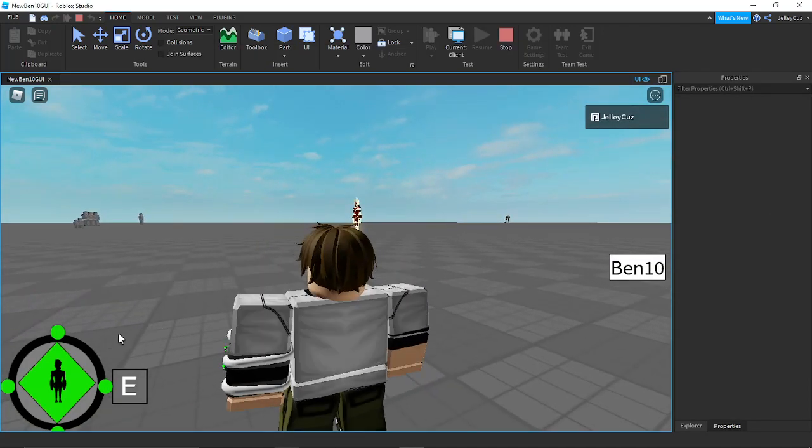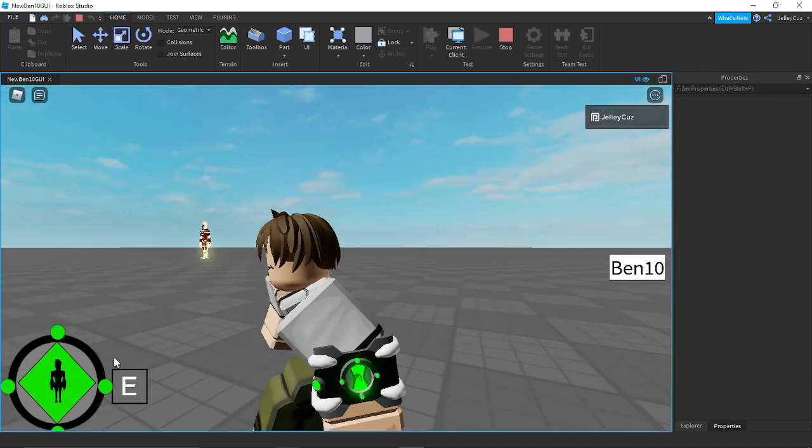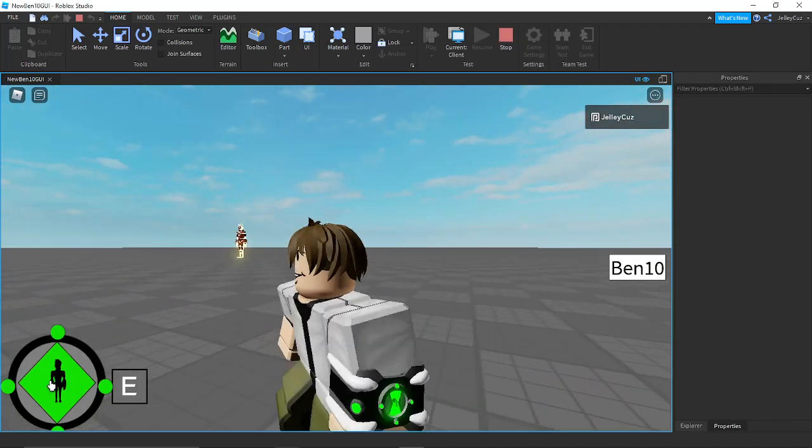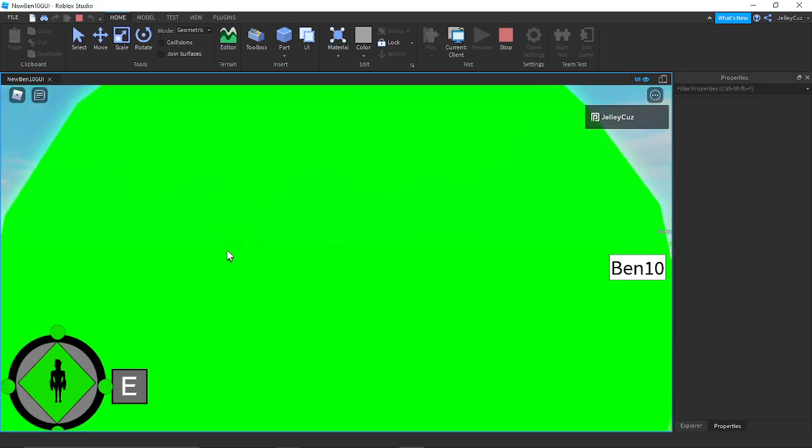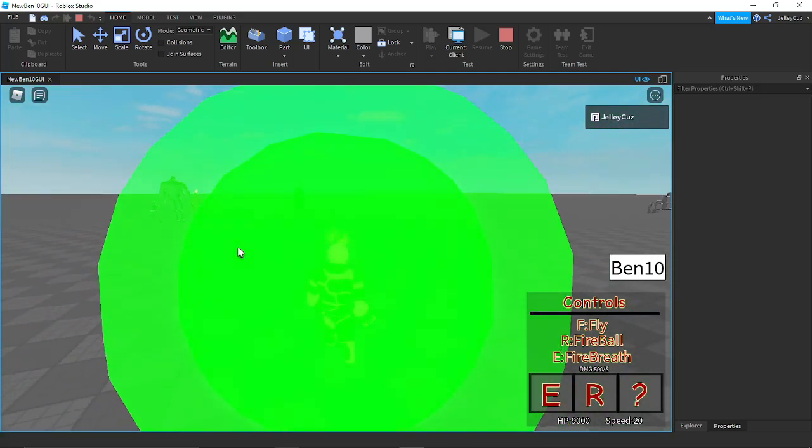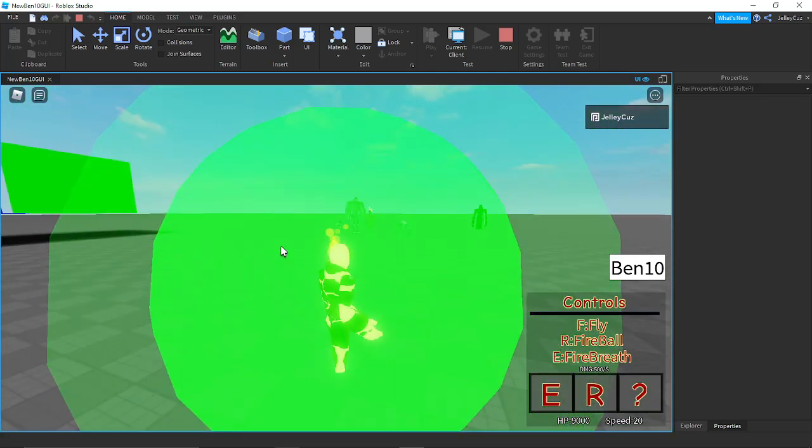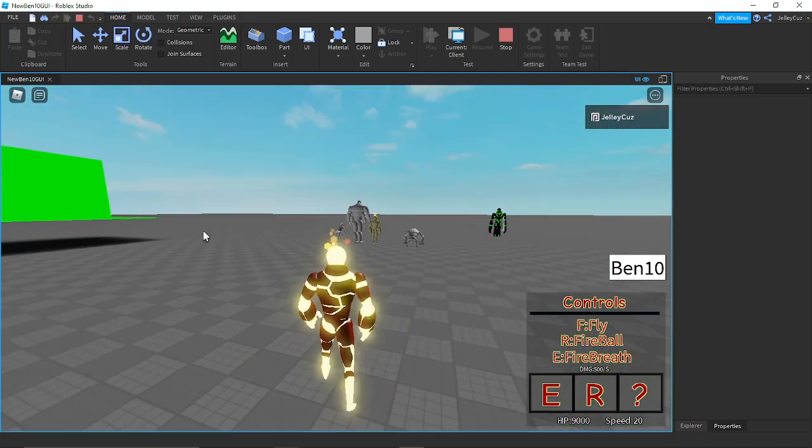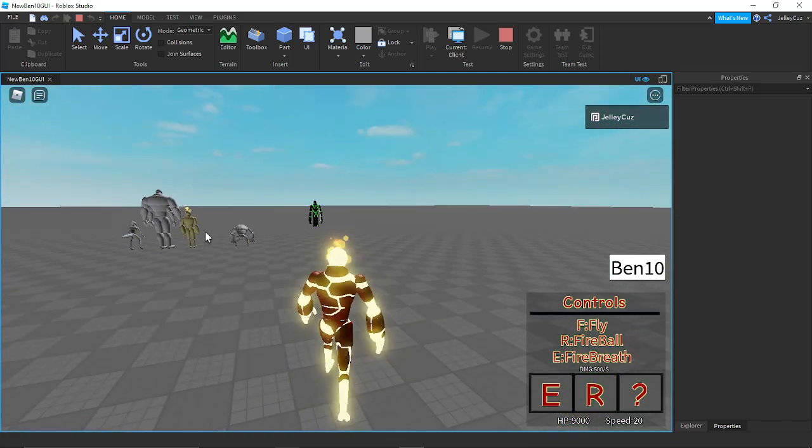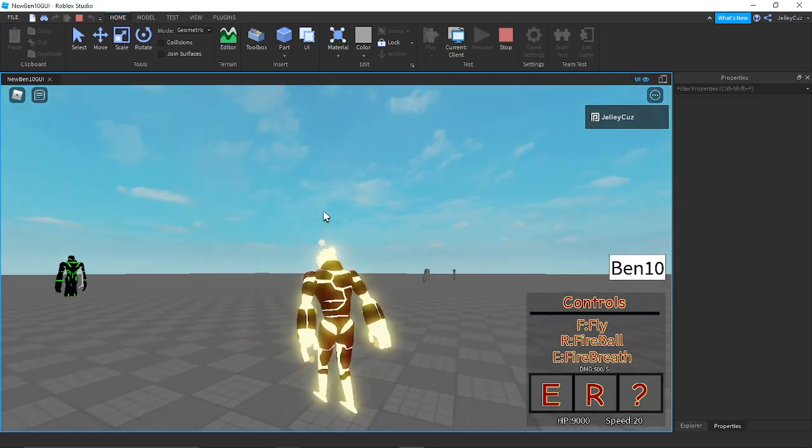Hello people, I'm gonna be showing a little bit of Heat Blast. I still have to add one more of his moves but it'll get done.